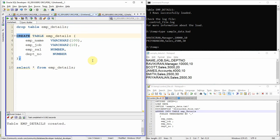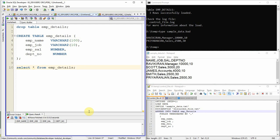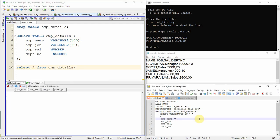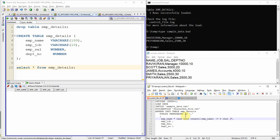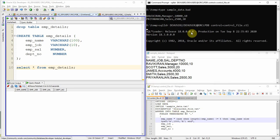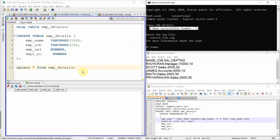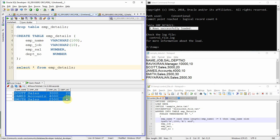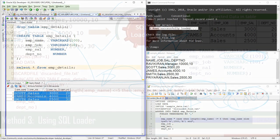Dropping and recreating the table, I add the CASE WHEN condition to the control file: when length of employee name is less than or equal to 5, use the employee name as-is; else generate a string of 1000 characters. Executing the SQL Loader command shows only three records loaded. Querying the table confirms only the three valid records are present. This method is a pure SQL Loader control file implementation — the table and its constraints are not modified at all.